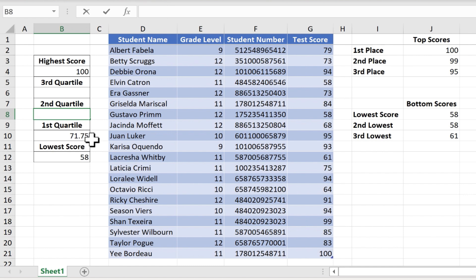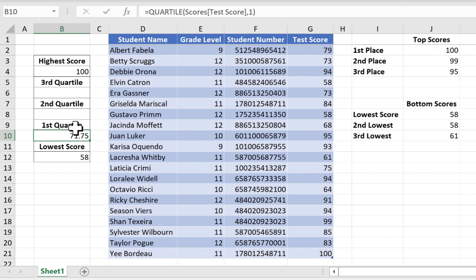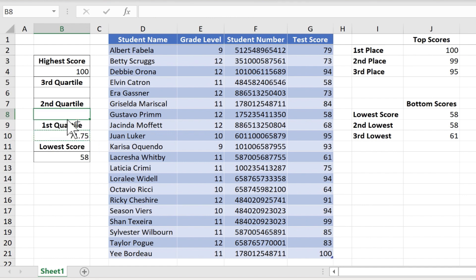But it's actually much easier and quicker to simply copy and paste the formula that we already have. So I've clicked on B10, I'm going to hold ctrl and tap C to copy that, and I'll paste it here for the second quartile.